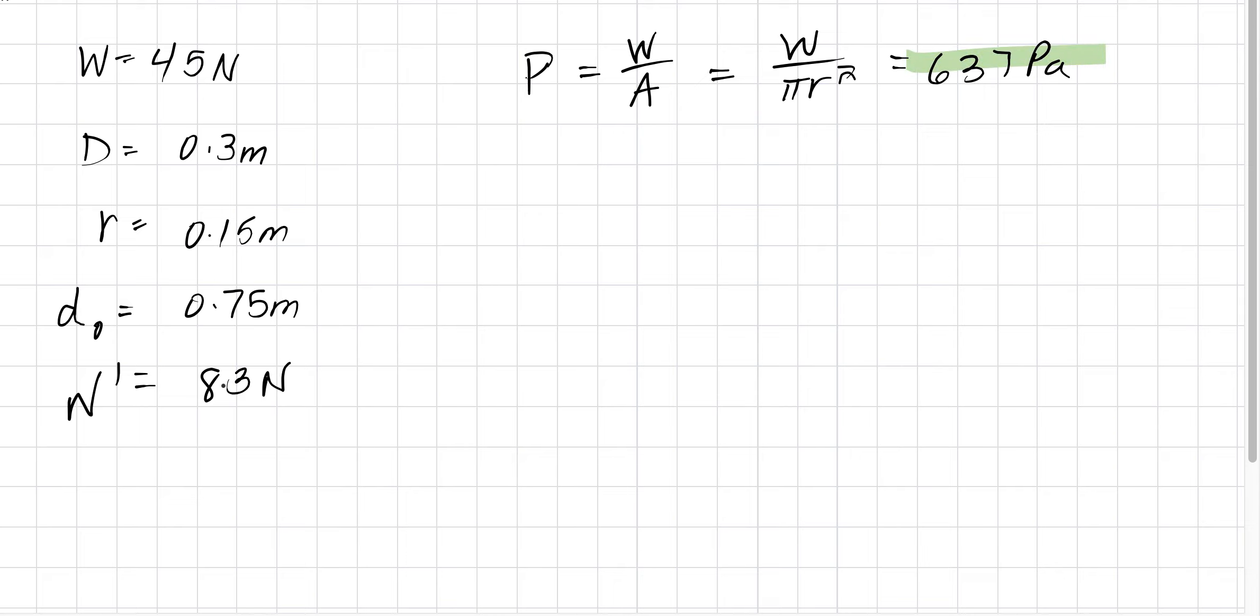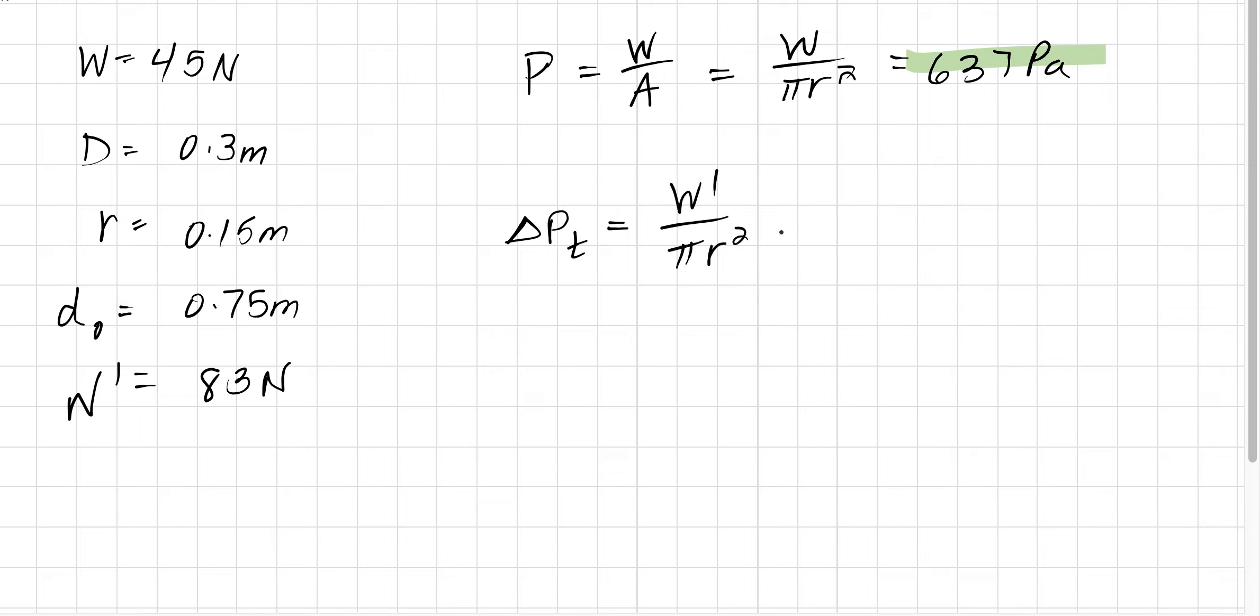Make sure to put everything into SI units. For part B, the change in pressure at the top is W prime over pi r squared. This gives us 1170 pascals.